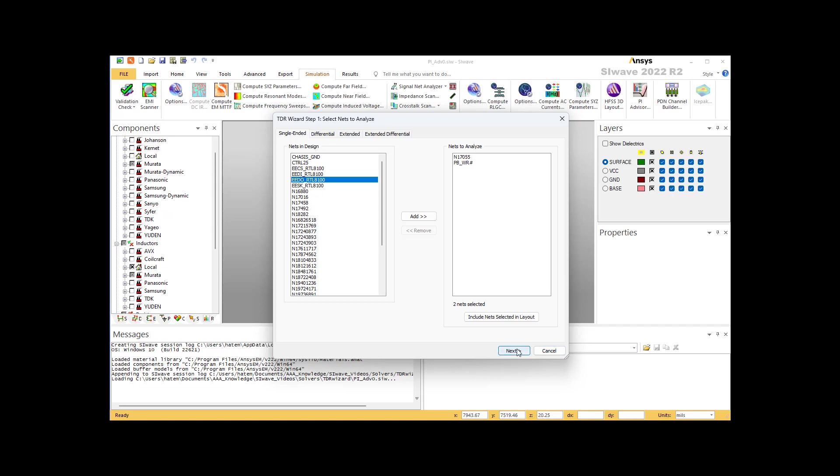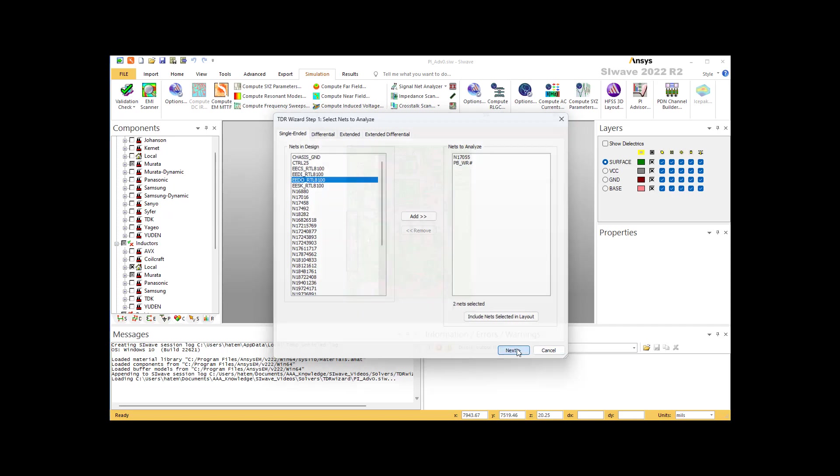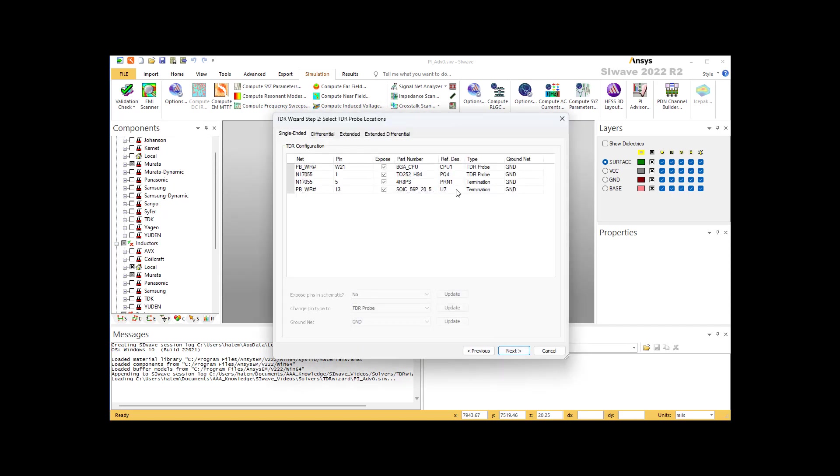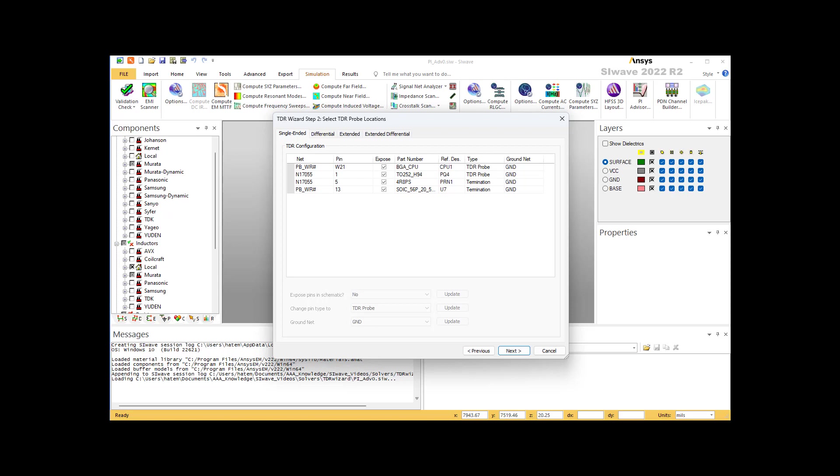The next step is to specify the TDR probe. What you do here is you simply click at each one of them and select where you're going to put the TDR probe. Each trace must have one TDR probe and one termination. If the trace is a differential line, the user must select the positive and negative TDR probe, as well as the positive and negative termination.